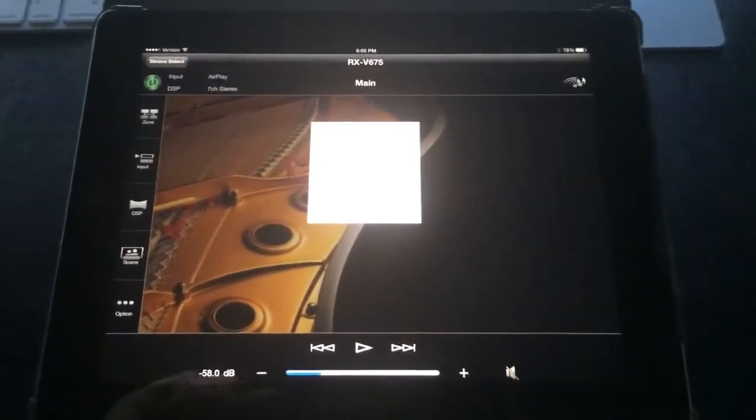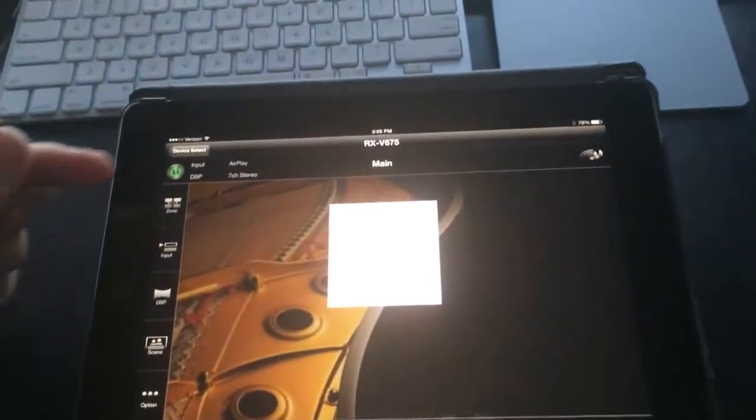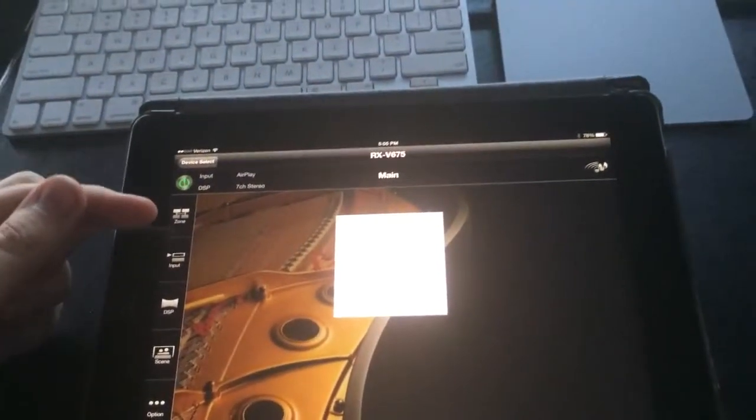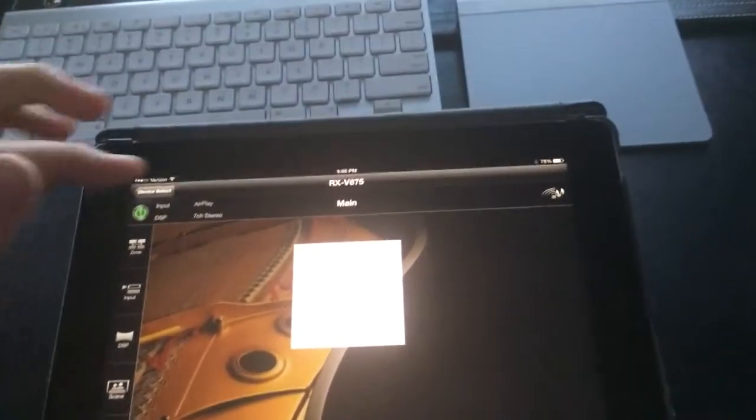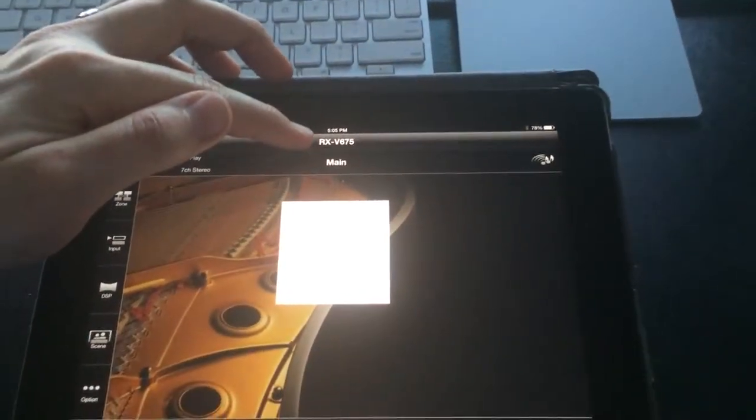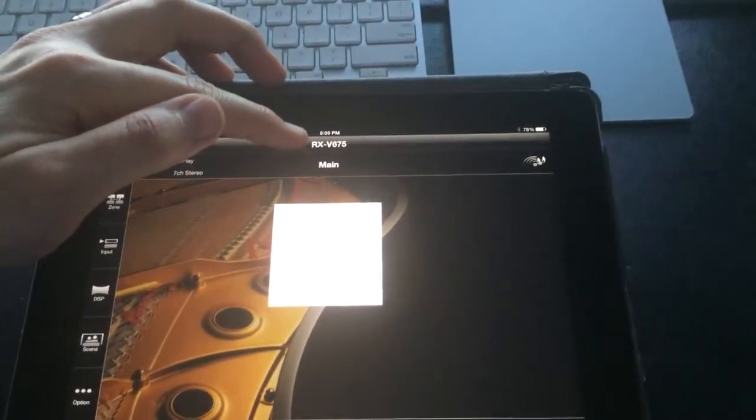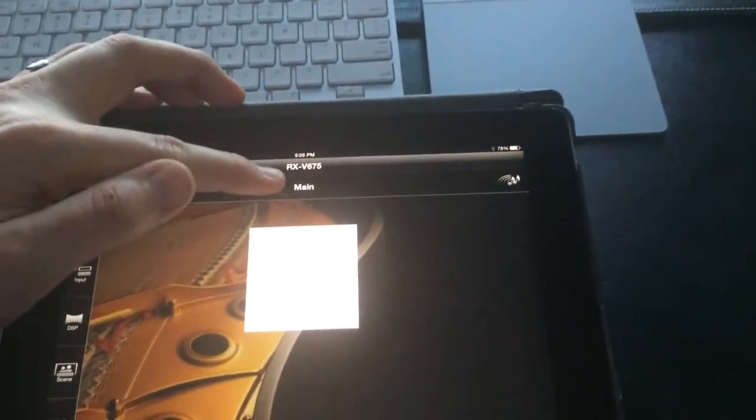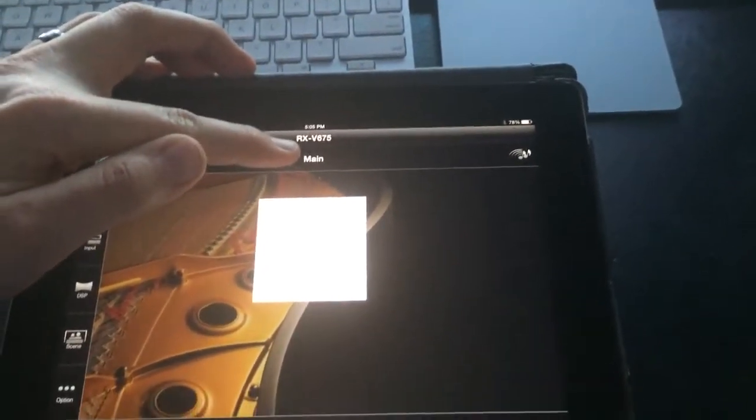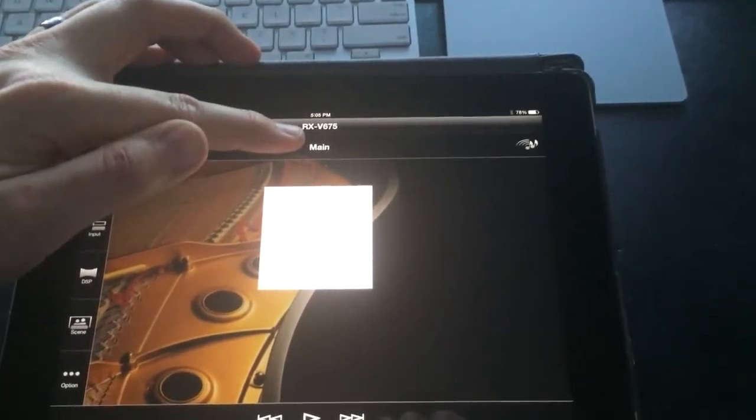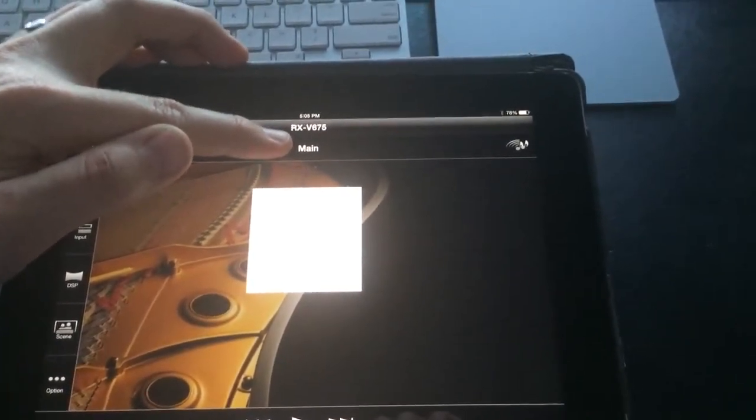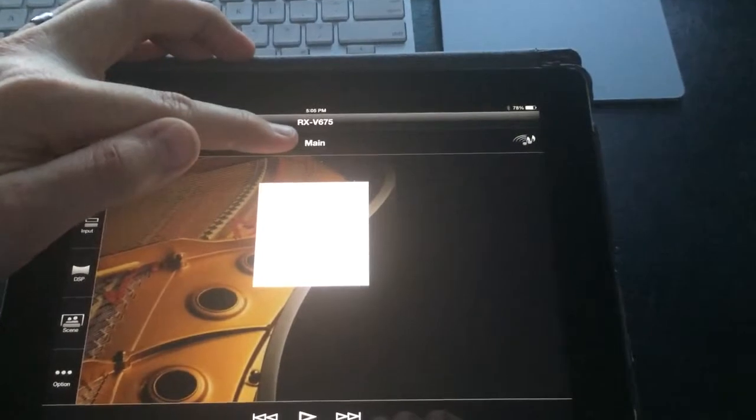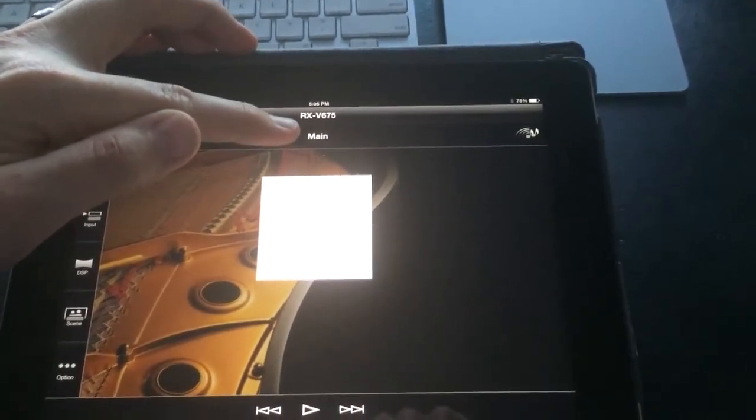Once the app is started, we have some main buttons along the side here. We have the name of our receiver, which for most of you will just be the model number, and here it will tell us what zone we are controlling. For most of you, the main zone is going to be your surround sound, and zone two will be the speakers in the rest of your house.